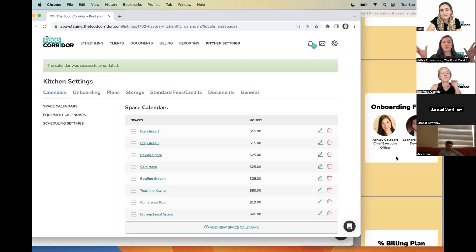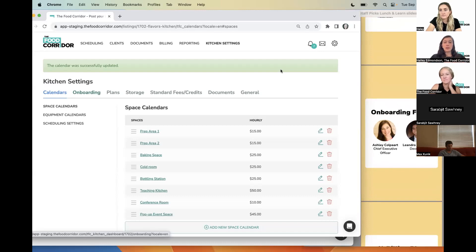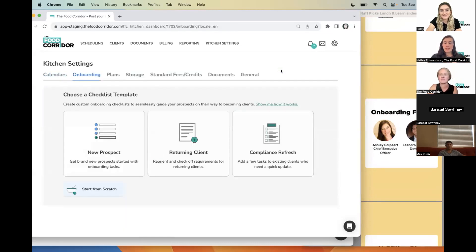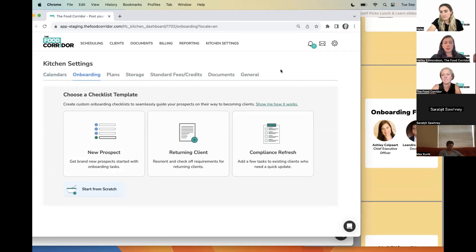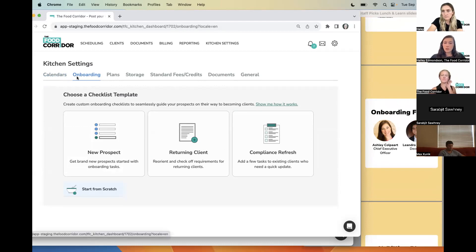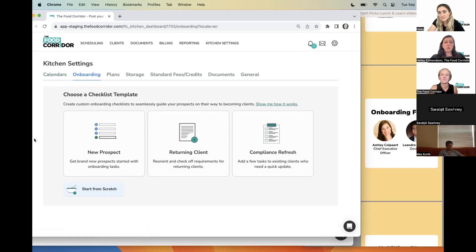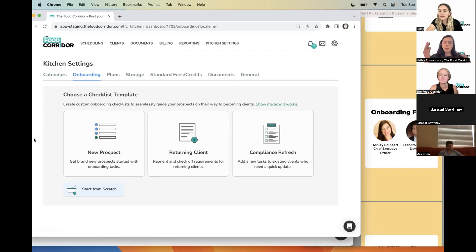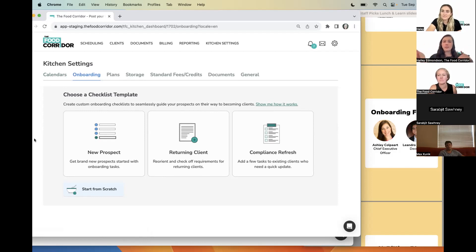We're moving on to our second set of features — staff favorites — including our founder and CEO Ashley Colpart. This is one of her favorites, as well as one of our developers, Leandro's favorite. It's a really exciting new feature released in 2023 called onboarding flows. It's designed to streamline your client communications from the very beginning. It lives in your kitchen settings right next to calendars, and you can use it to streamline processes with different types of clients and situations — any process where you're guiding someone through steps from point A to point B.